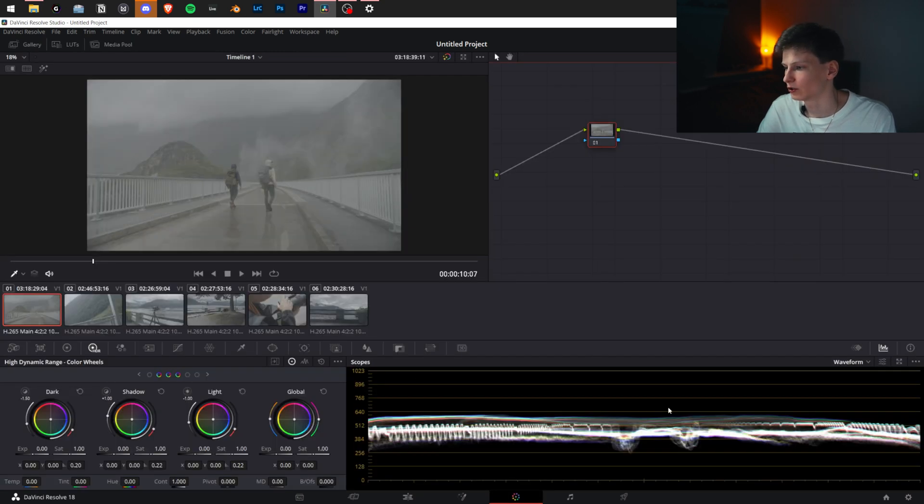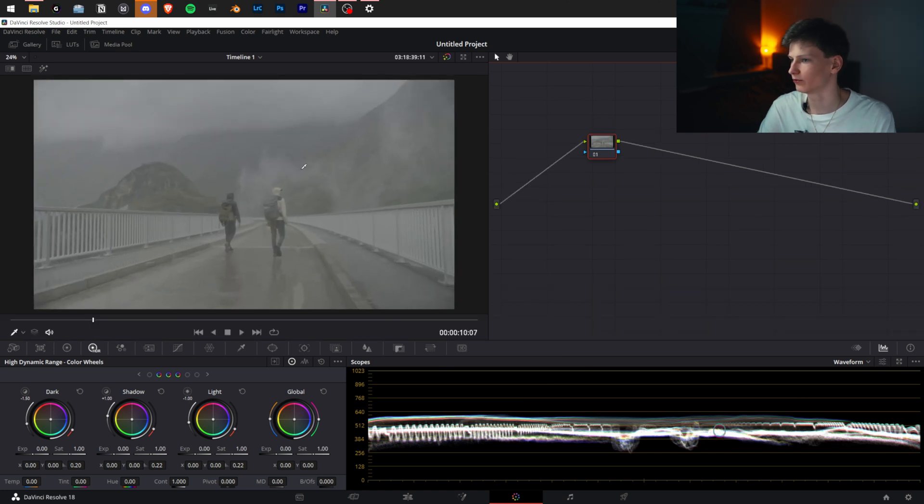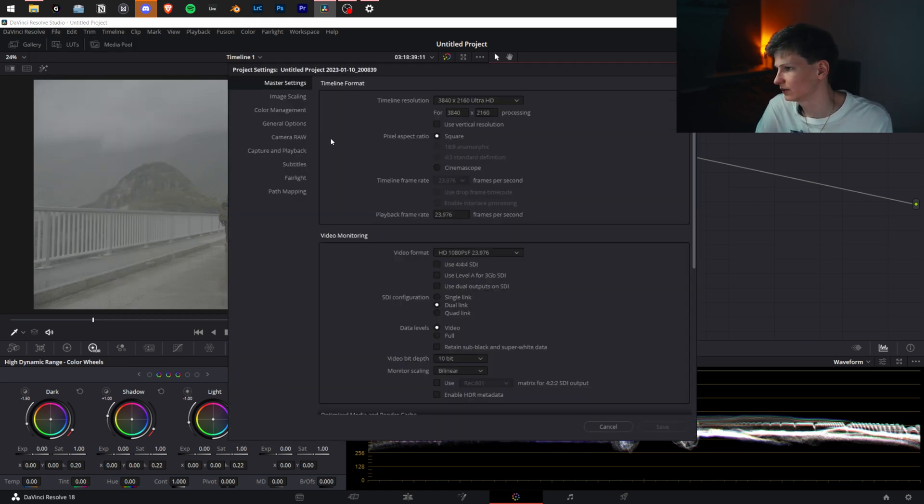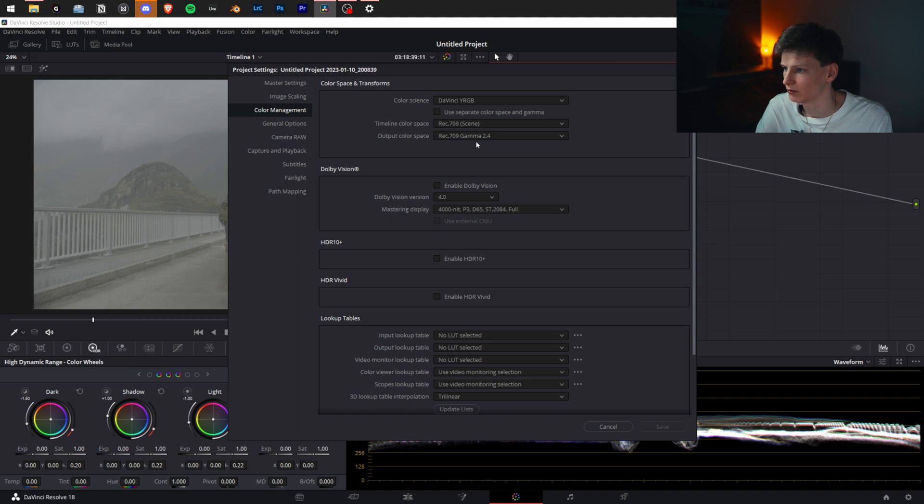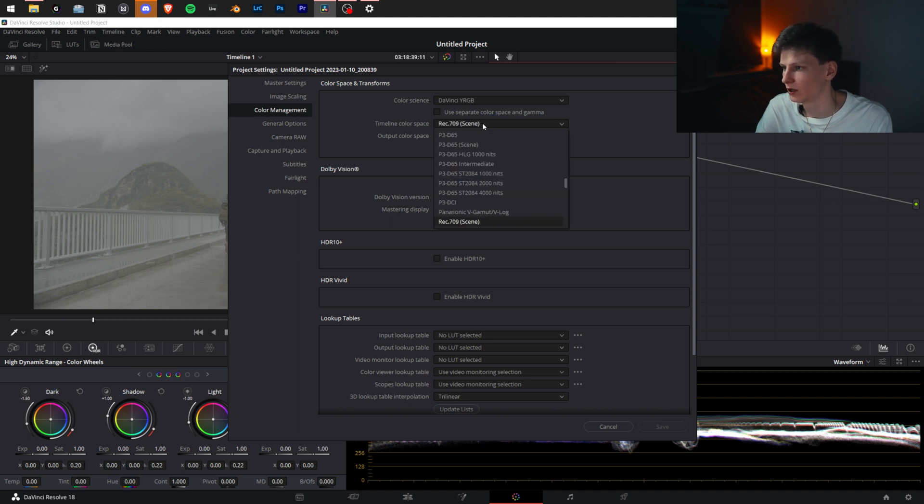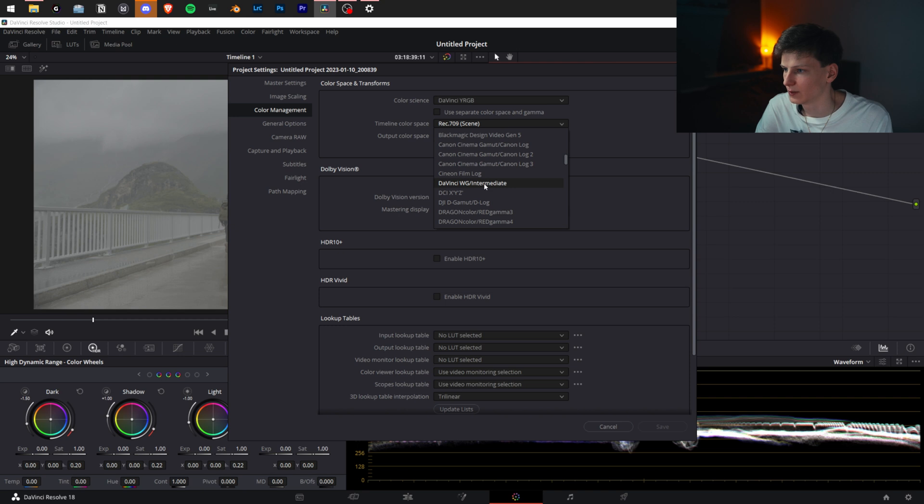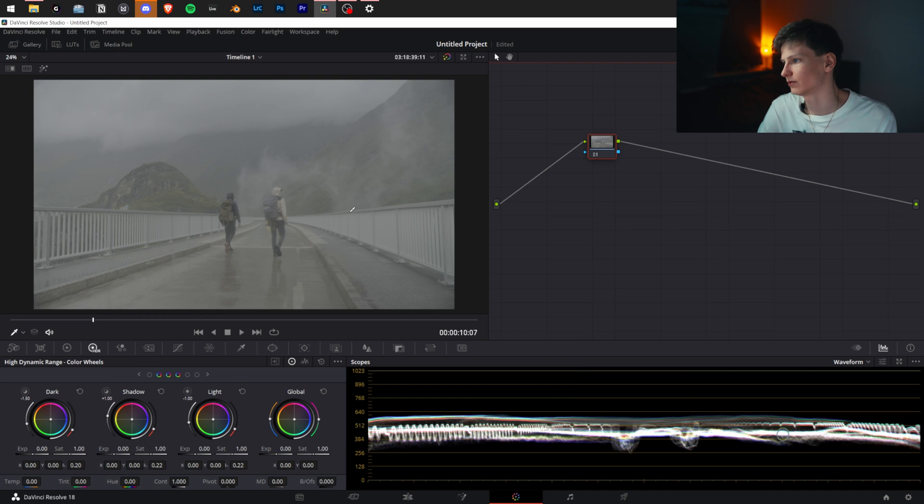I always have my scopes open down here and usually close my clips while working. For color management, you first want to go to File, Project Settings, Color Management. Leave this on DaVinci, leave the bottom one DaVinci because we want to deliver in Rec 709 Gamma 2.4, and put this on the color space you want to work in. DaVinci Wide Gamut Intermediate is my preferred one.